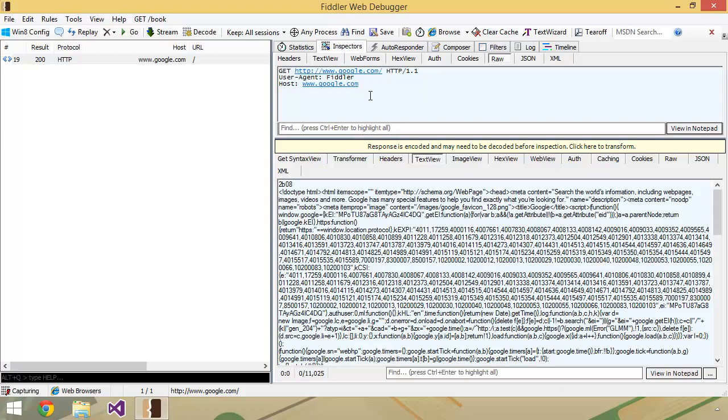As you can see here, HTTP by default only really deals with text. So you could really do all of this stuff using something very simple like Telnet and Notepad and do this exact same thing.